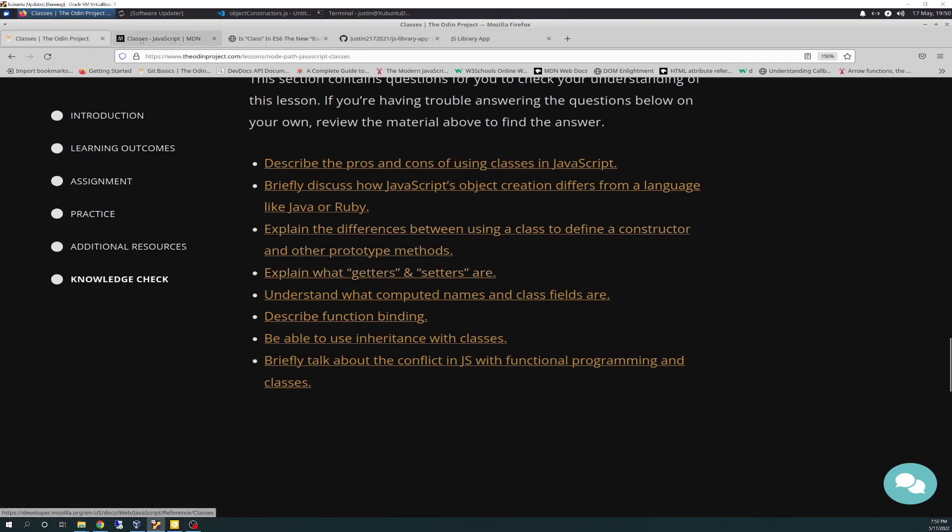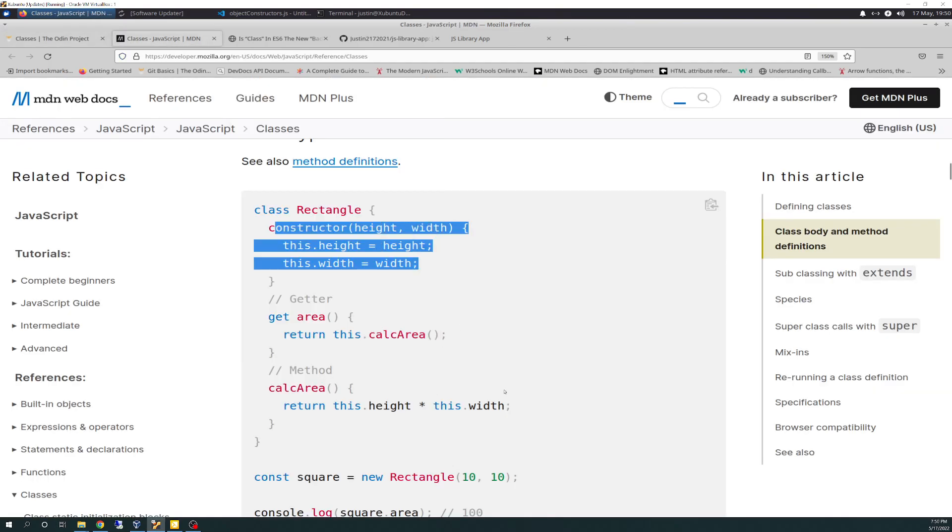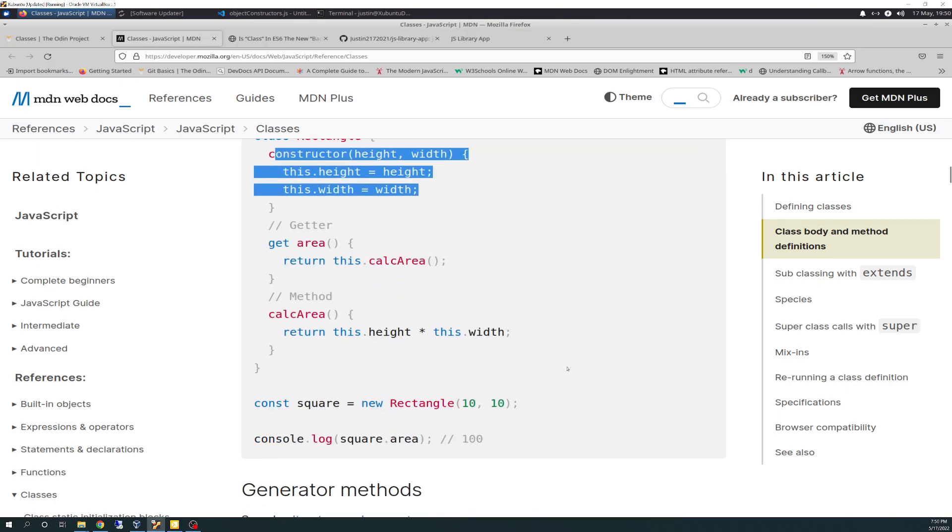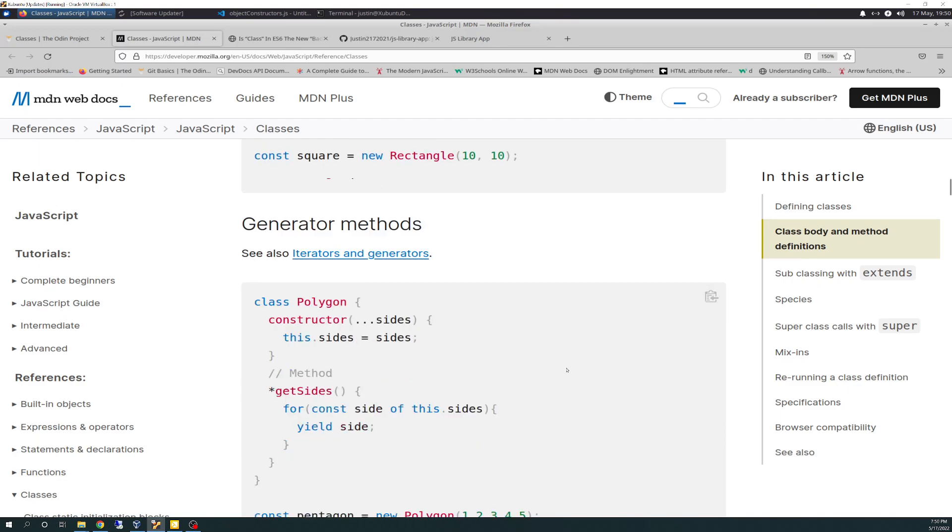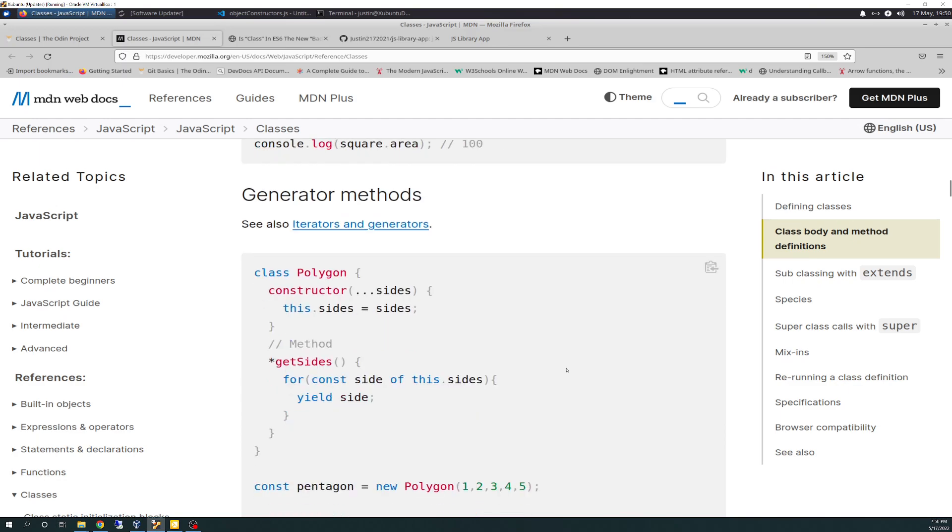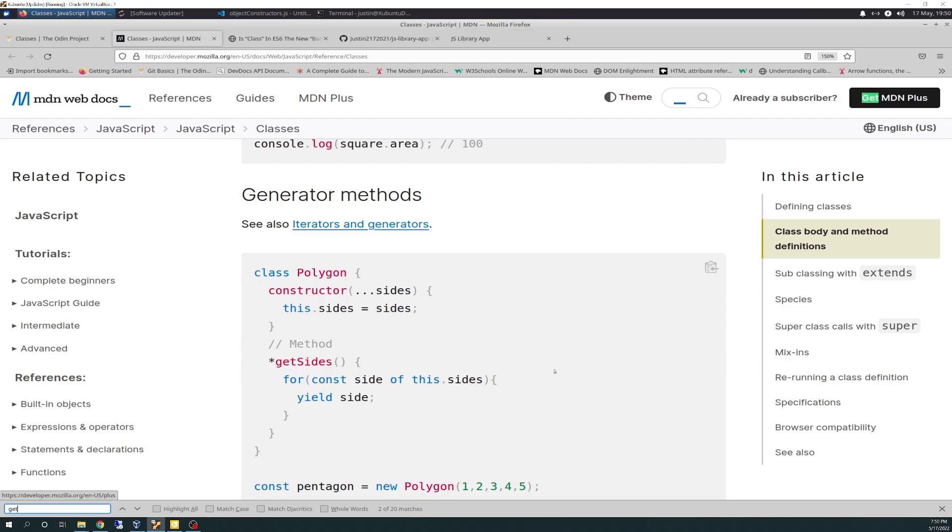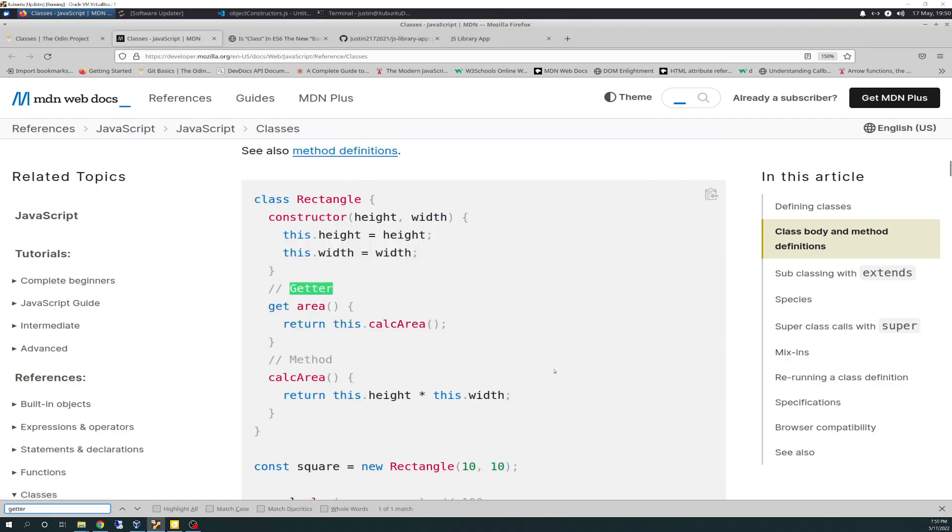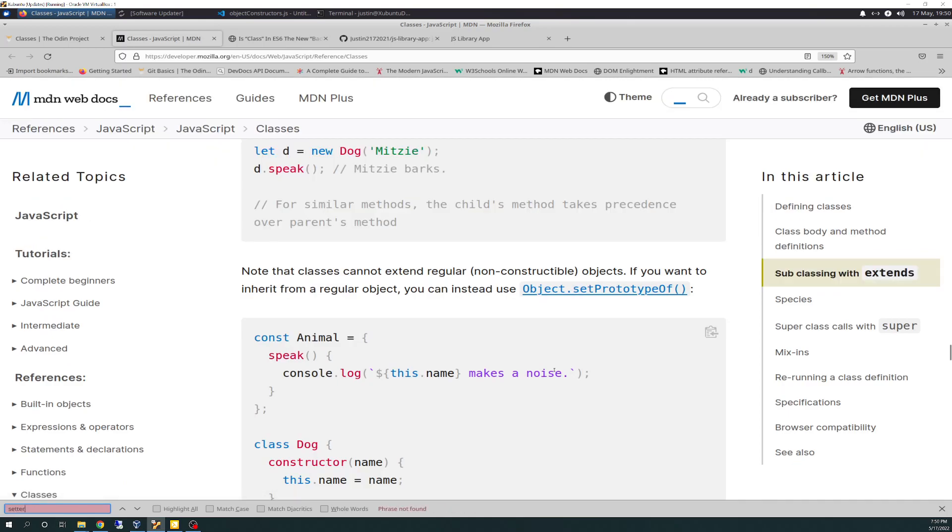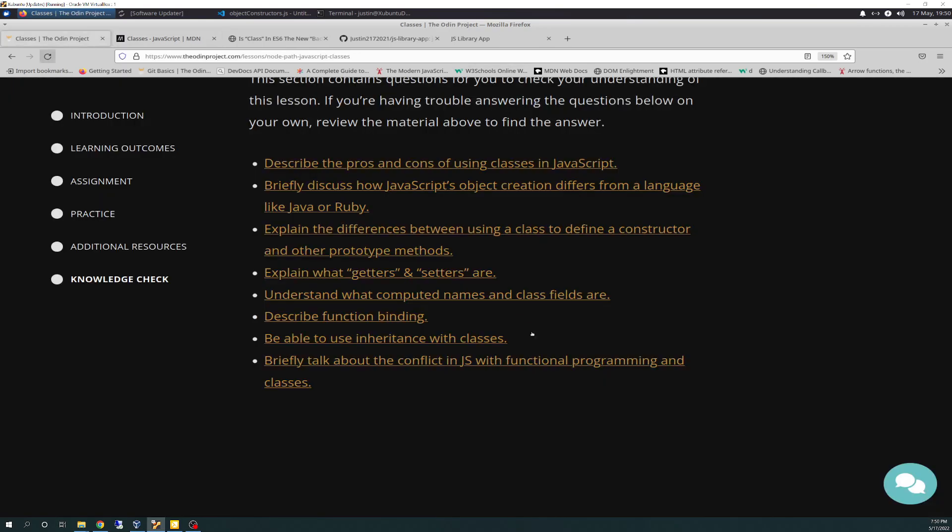Explain what getters and setters are. So as I understand, a getter is something when you want to just return something. Like you're saying, hey, JavaScript, here's this. Return my value. And then a setter is, hey, JavaScript, here's this. Now I want you to make this out of this.